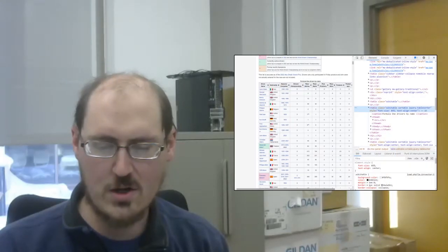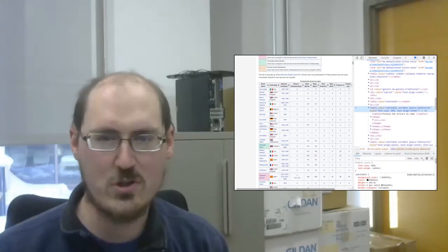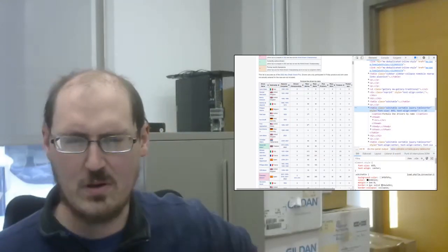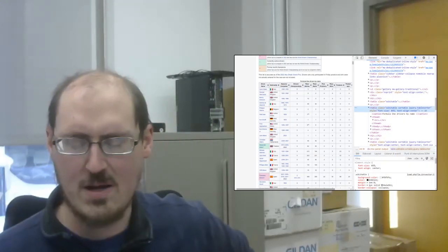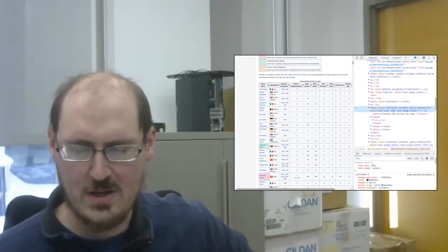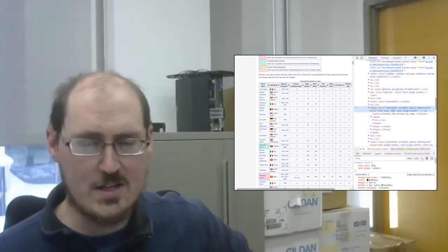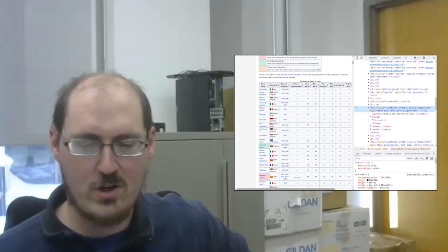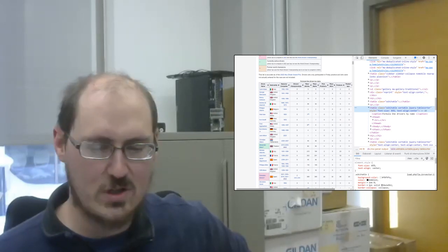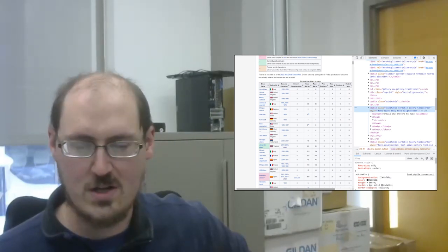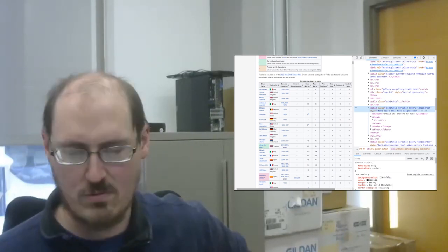R on Stats goes over web scraping in R with an example of scraping a table from, I believe, Wikipedia. It's a very useful introduction. It's certainly on my reading list as I want to keep growing my scraping skills in 2023.